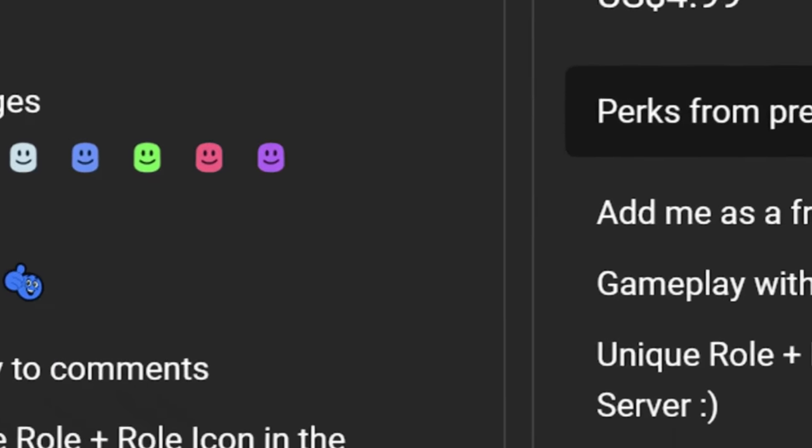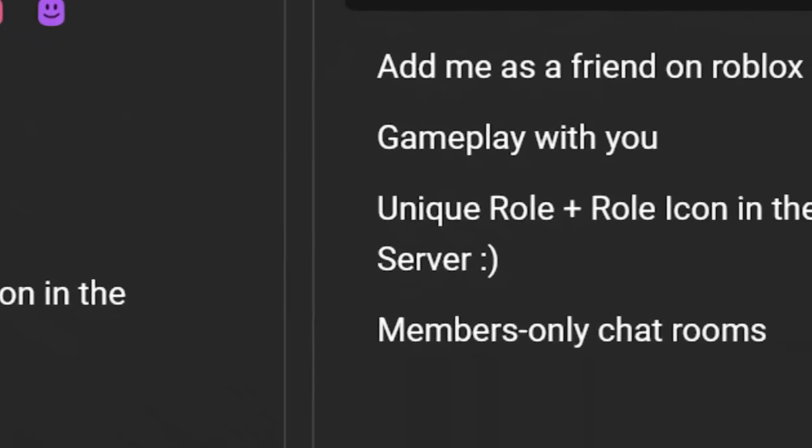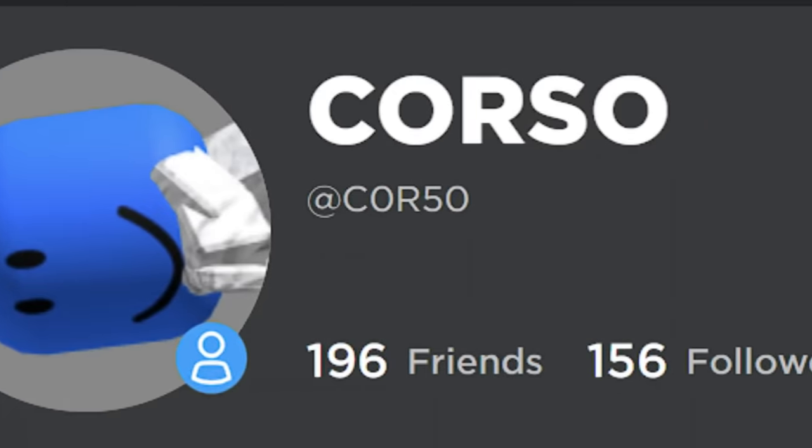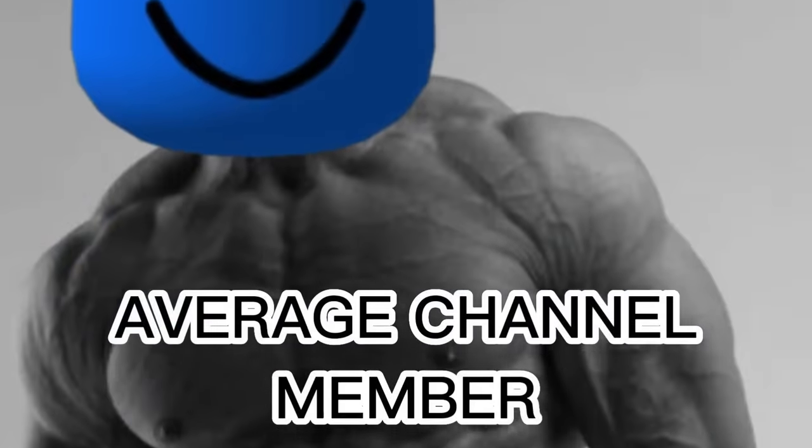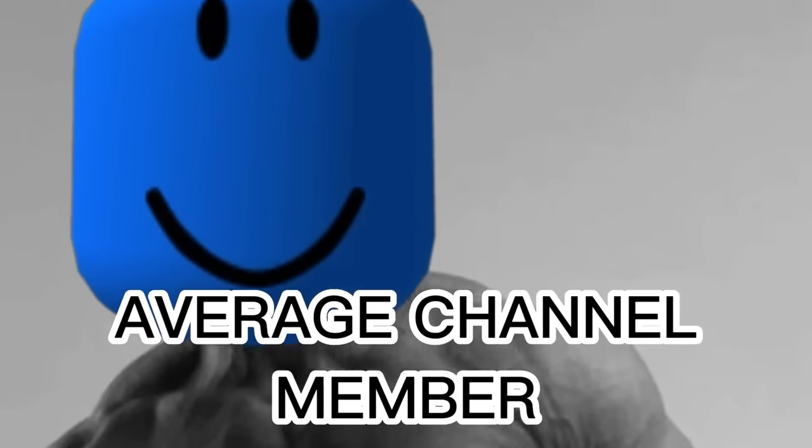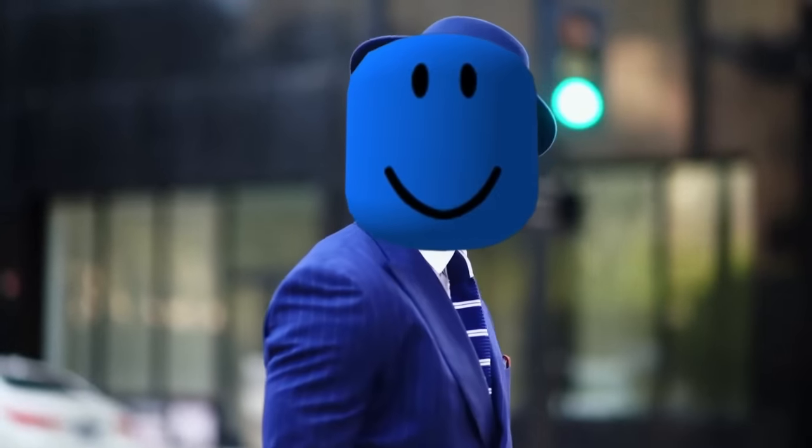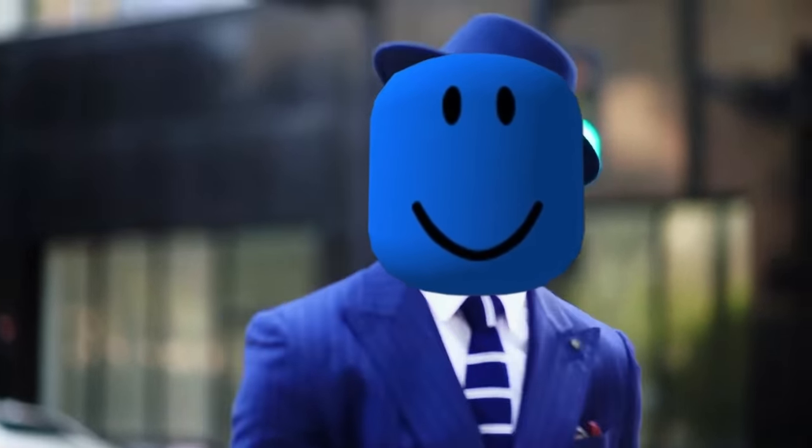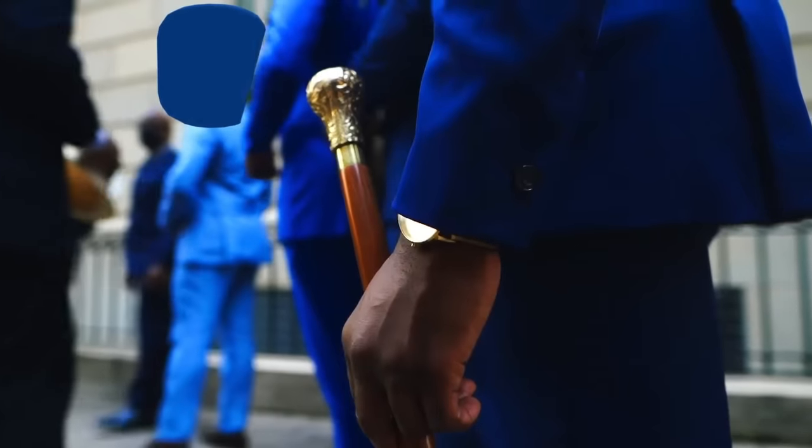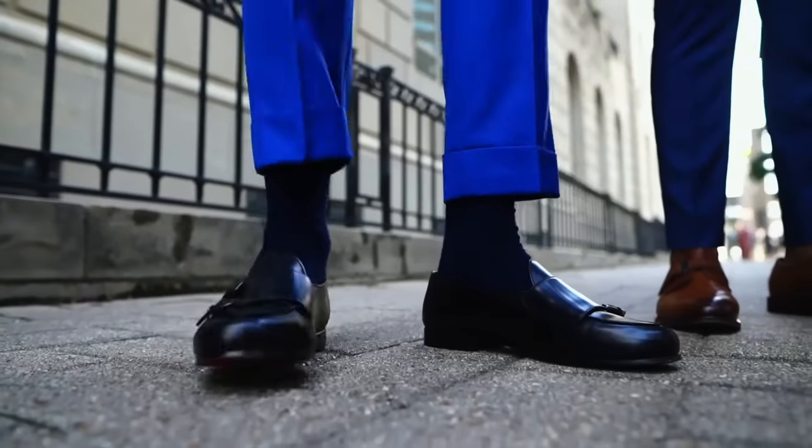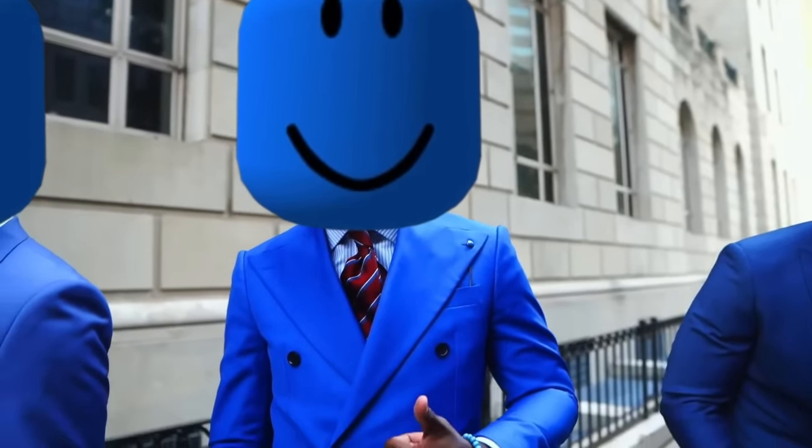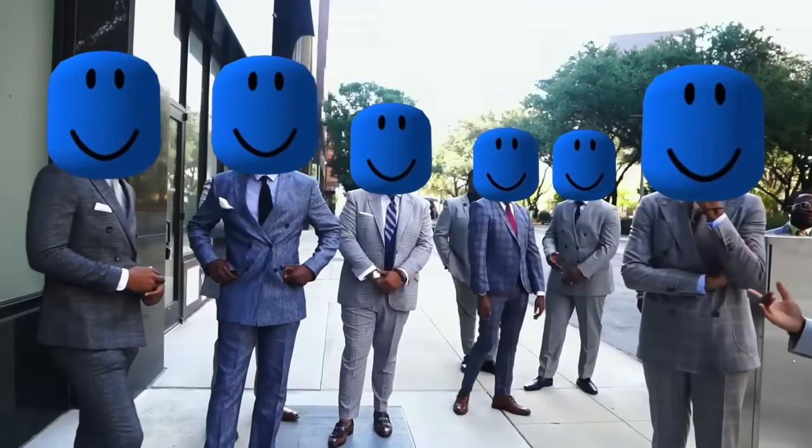If you'd like to help me out and get some special perks in the meantime like being my friend on Roblox, consider becoming a channel member today. It helps me out a lot and I really appreciate it. That's it for this video. If you enjoyed, hit that like button and subscribe to join the Blue Hat Mafia. My name is Corso and I'll see y'all in the next video.